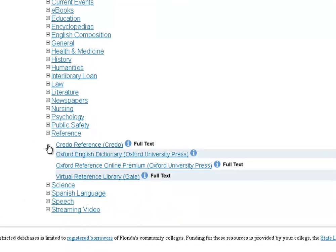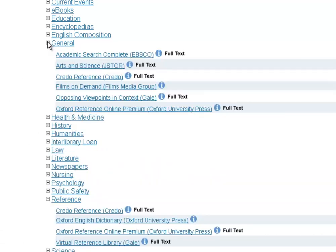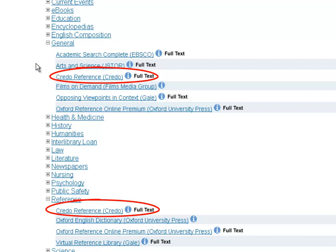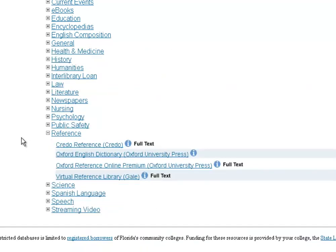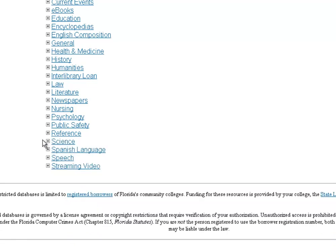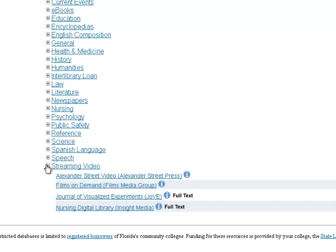Another good category to note is Reference. For instance, Credo Reference is listed under both General and Reference — it's not a different database, we just link to it in both places because it's a really good database. The Reference databases present basic facts. If you're looking for basic info on World War II, the Holocaust, or just want dates, facts, and figures, the Reference databases provide encyclopedia-style information and are good for that.